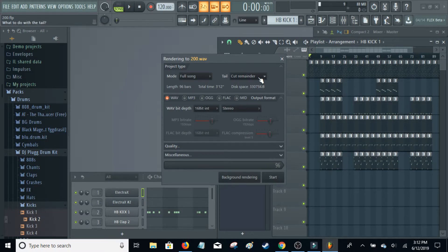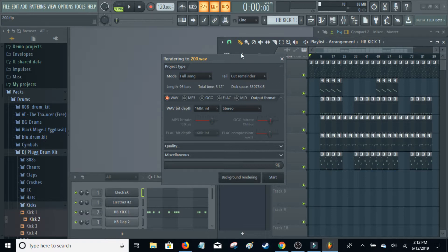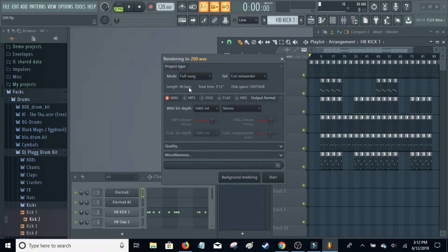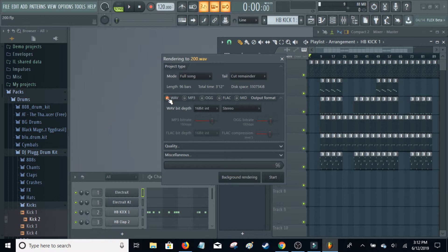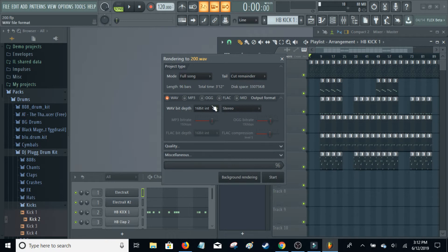So after that, in here it'll tell you 96 bars, 3 minutes and 12 seconds, tell you how much space. And I want to make sure that the wave, or whatever you chose, is selected here.